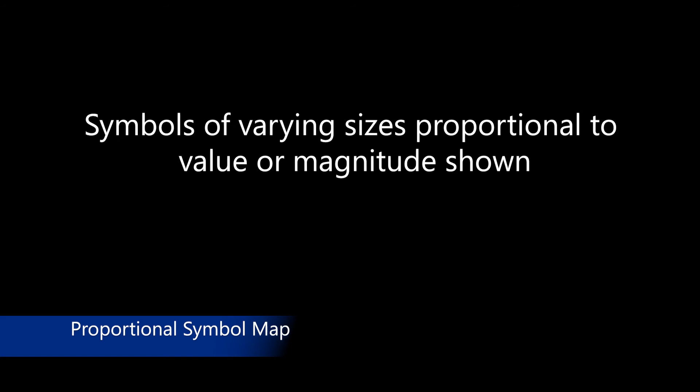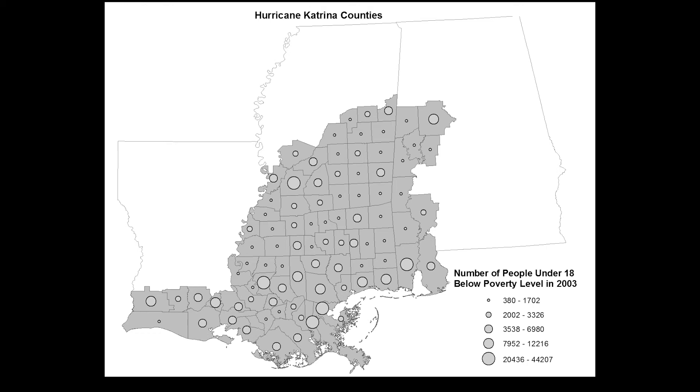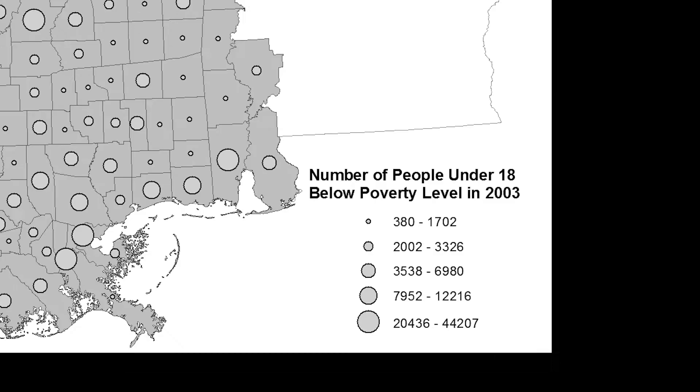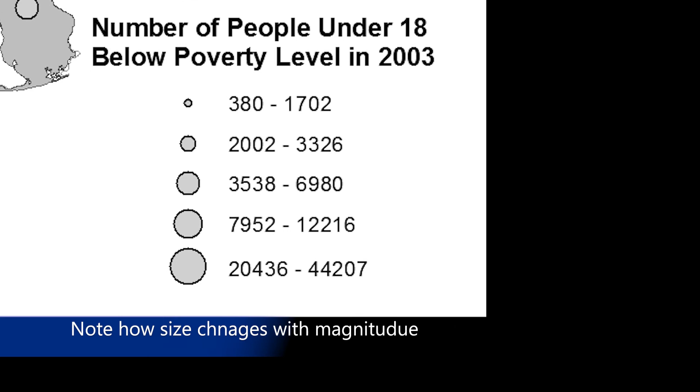Proportional symbol maps use symbols of varying sizes that are proportional to the value or magnitude being shown and also use data classification methods to create bins. This example shows the number of people under 18 living below the poverty level as of 2003 from counties in the Gulf Coast region of the United States that were eligible for federal disaster assistance after Hurricane Katrina in 2005.